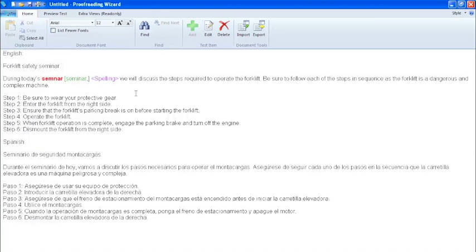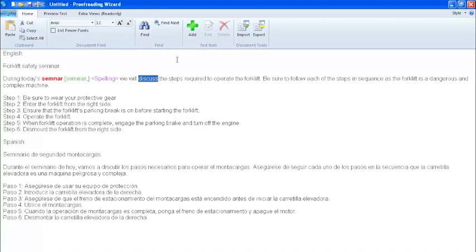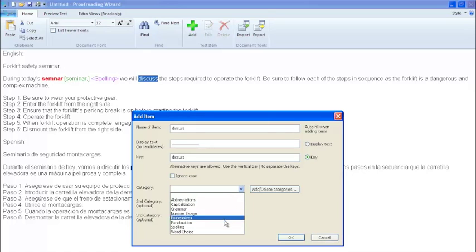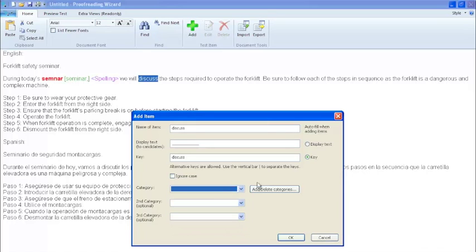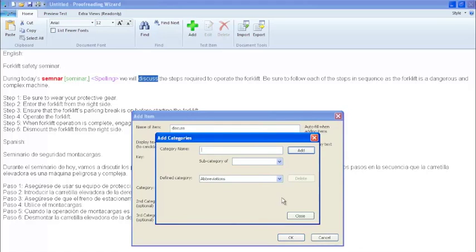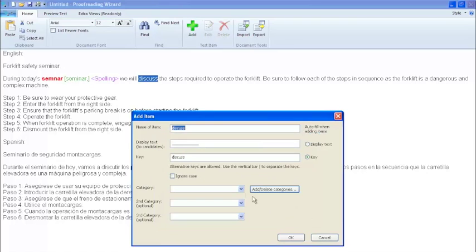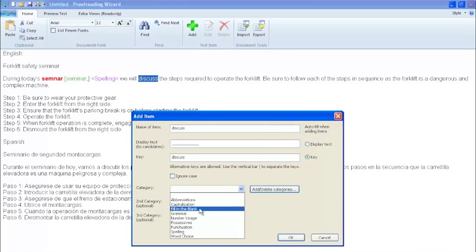You can also create a custom category for your error type. In this example, we will create a fill in the blank item. Highlight the word you wish to replace, and then click add in the toolbar. In the display text box, enter a series of underscores. Since there is no category for fill in the blank, we will create one. You can also make this a subcategory of another category or its own primary category. In this case, we will make it primary.